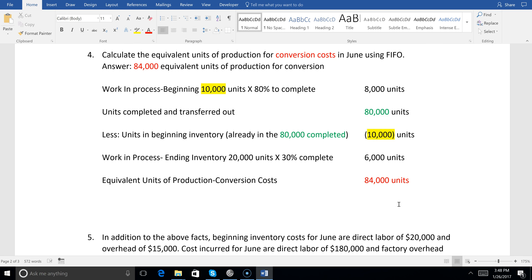So for conversion costs: start with 10,000 beginning inventory units at 80% to complete — that's 8,000 units. Units completed and transferred out are 80,000, but subtract 10,000 and add back 8,000. Then add 6,000 more for ending inventory — 20,000 units at 30% complete. Our equivalent units of production for conversion costs are 84,000 units.